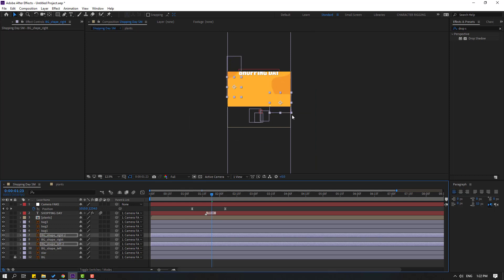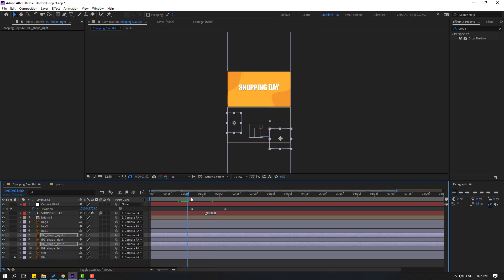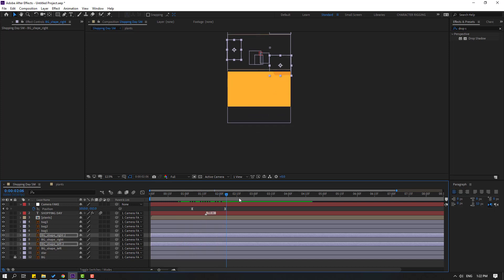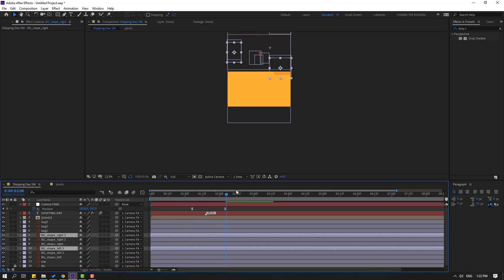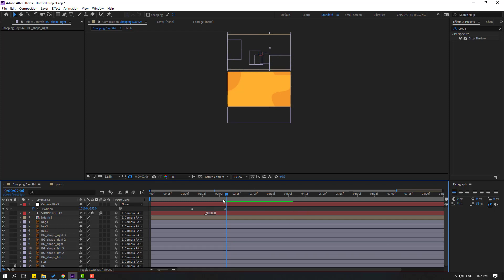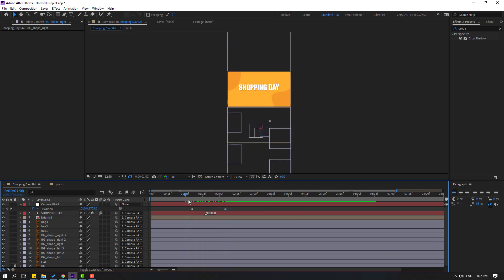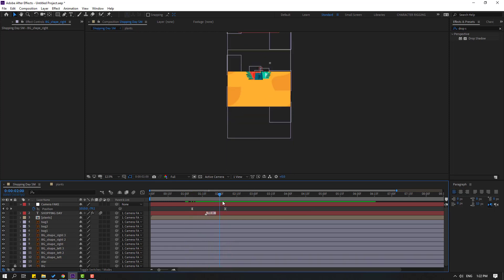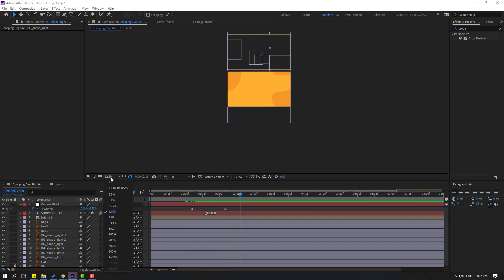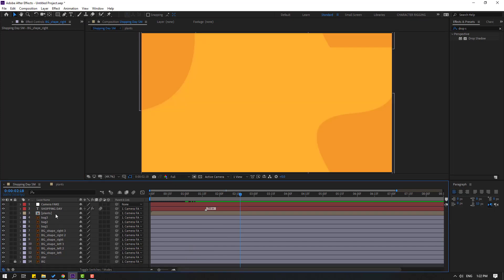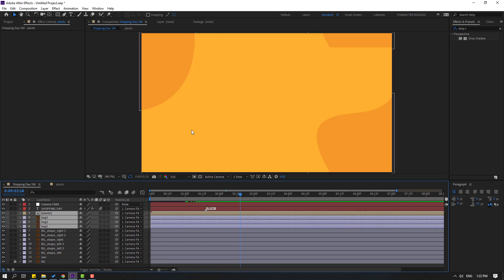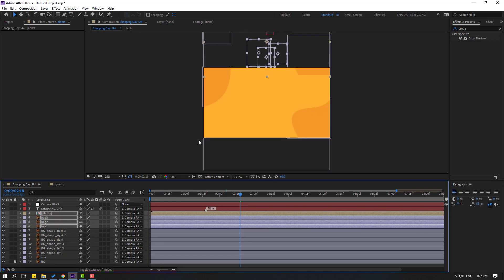Now go here, select the background shape layers, press Ctrl+D to duplicate and move it down. Duplicate again with Ctrl+D and move it down again. Scroll down and select the plants and back layers, then move them down.